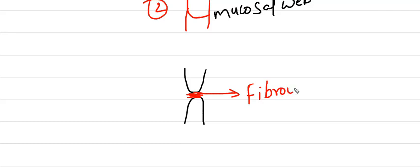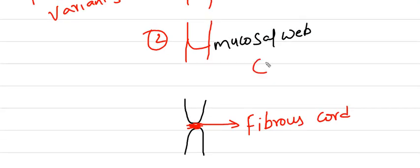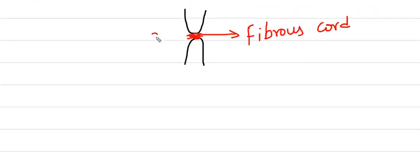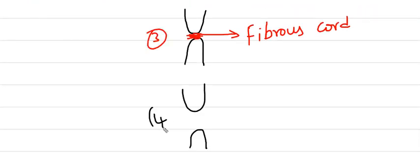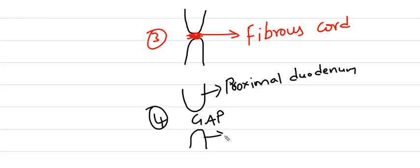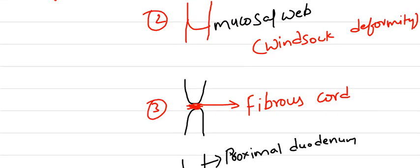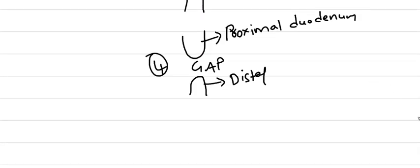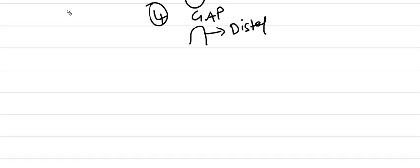Fibrous tissue formation due to necrosis may occur and mucosal web formation is called windsock deformity. Fibrous cord may occur due to necrosis and there will be a gap between the two parts of duodenum, proximal and distal. All these are the anatomical variants.